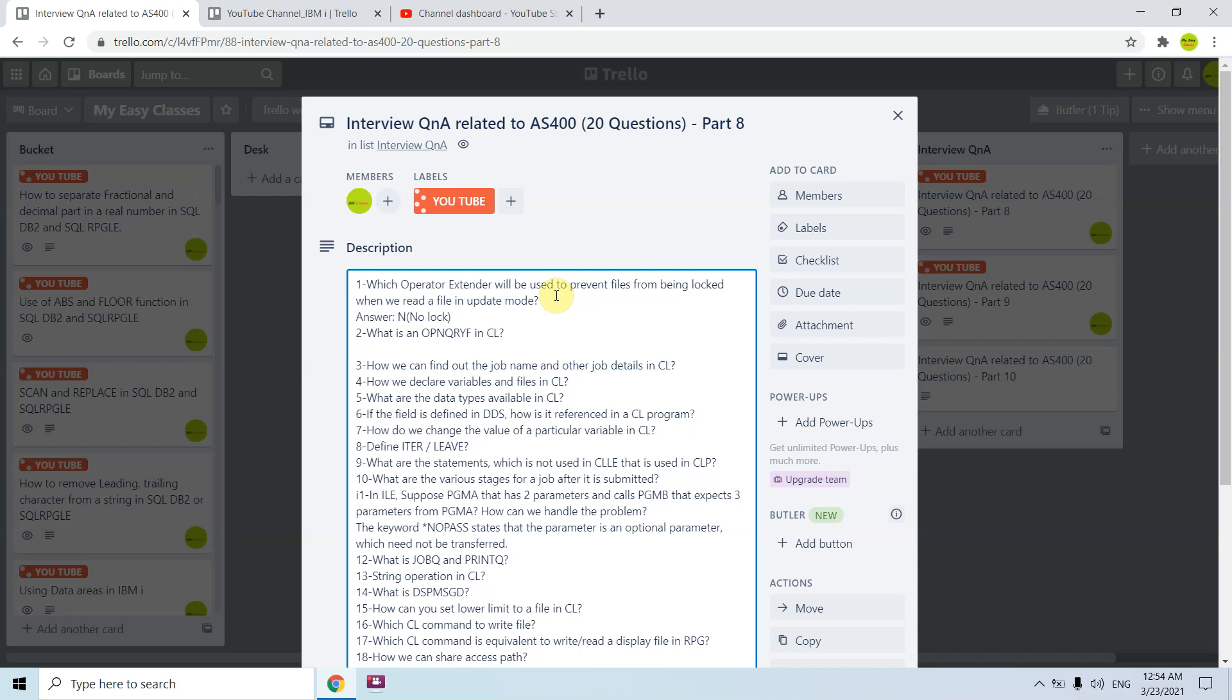We can select some subset of records, we can group records, and we can join records from multiple files. That's all about open query, but the main thing is it creates a temporary file access path which is dynamic.